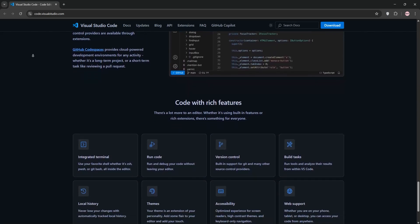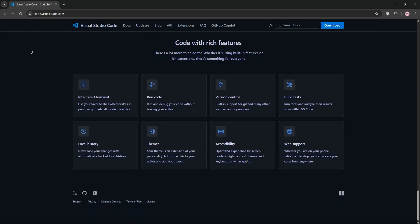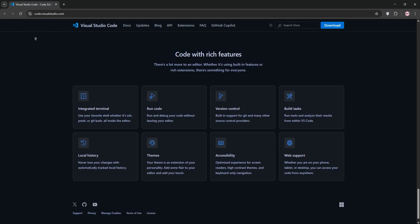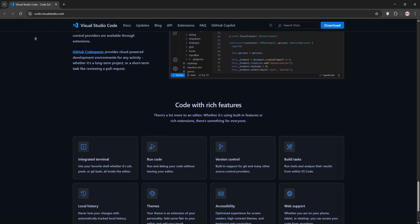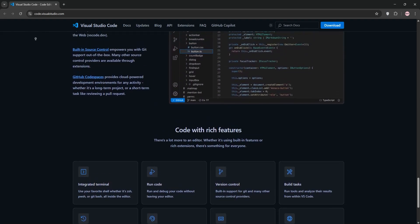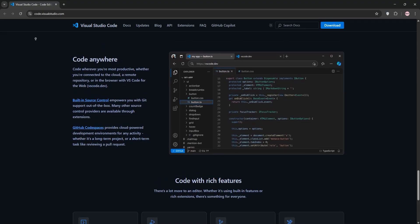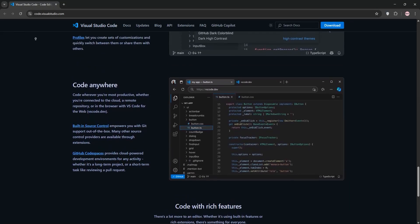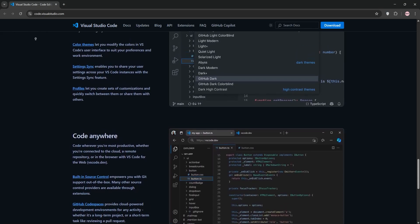Third, we have Code LLDB. Debugging C++ is a breeze with this extension. It integrates LLDB for fast, reliable debugging. It sets breakpoints, inspects variables, and steps through code with ease.